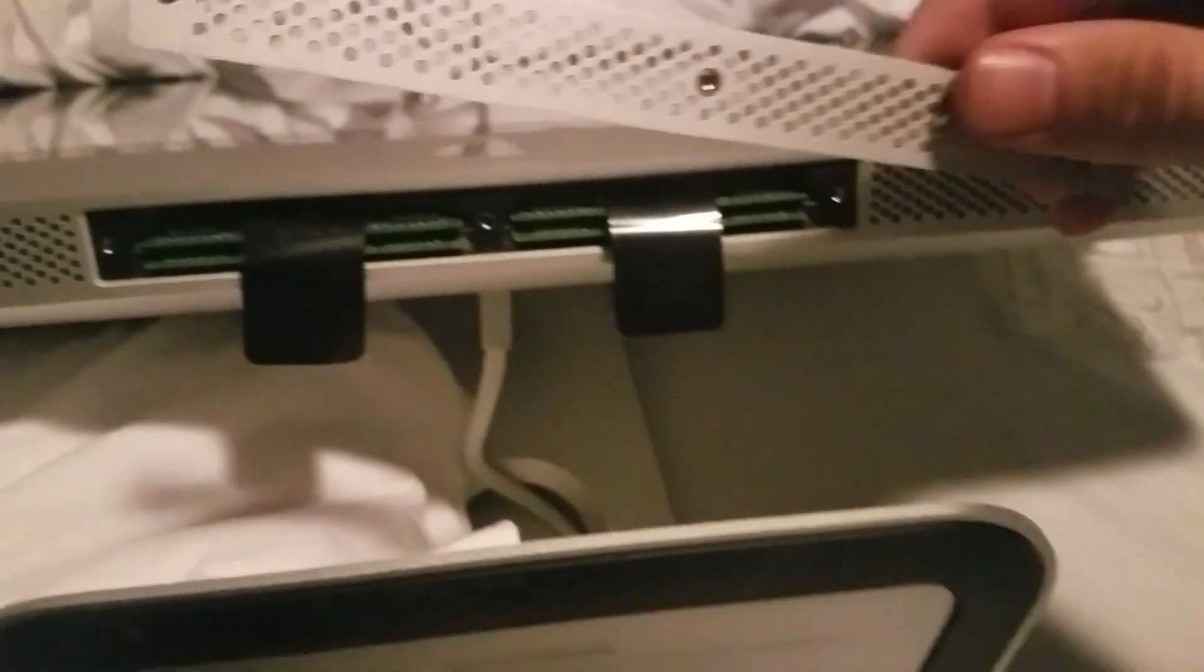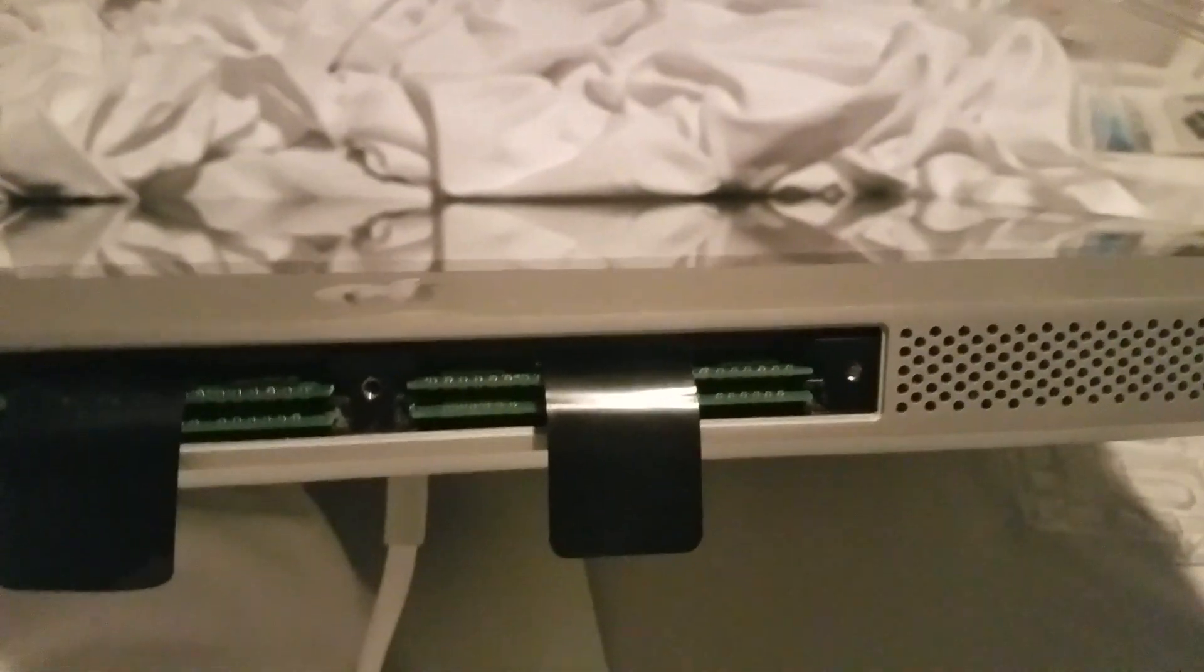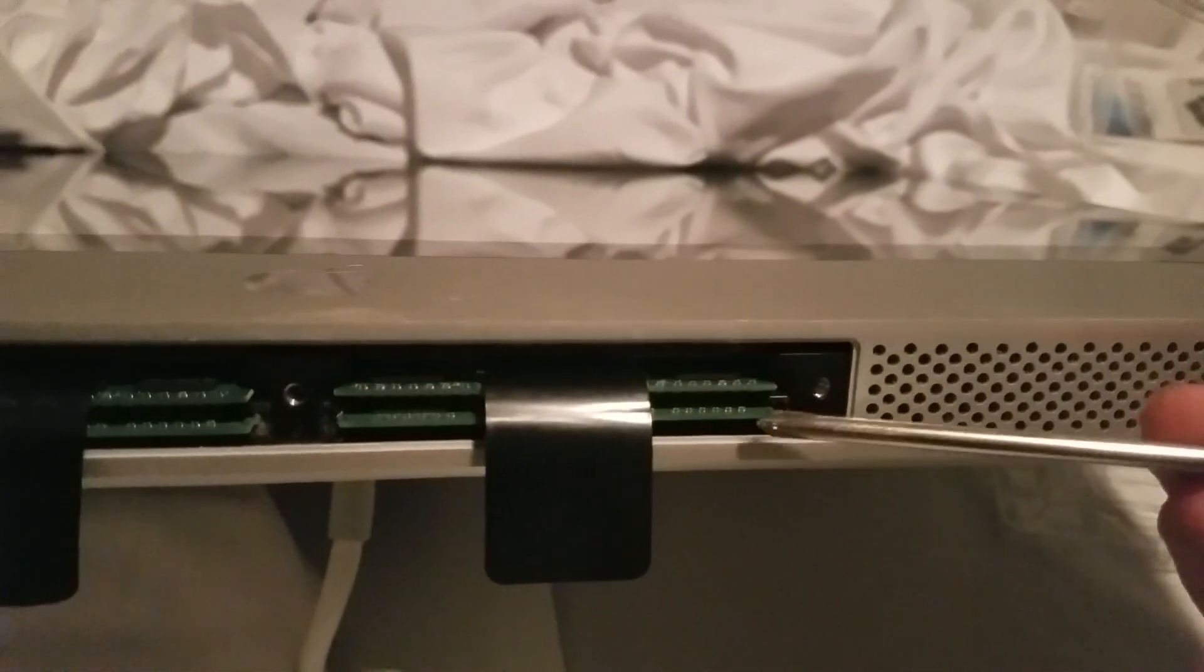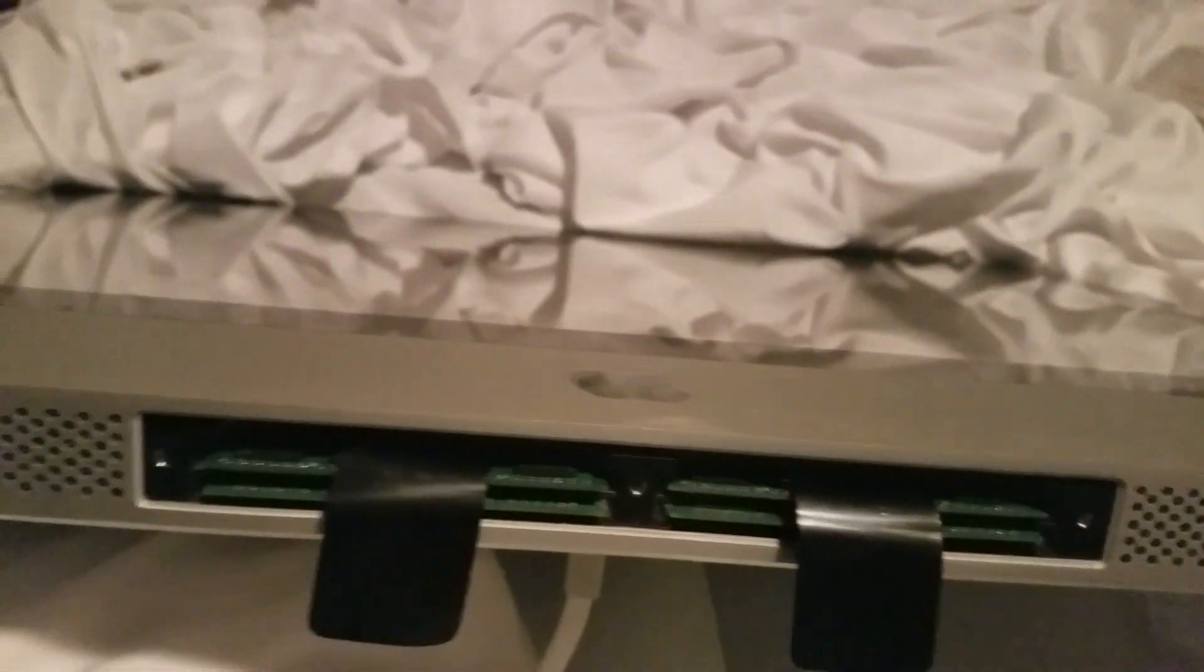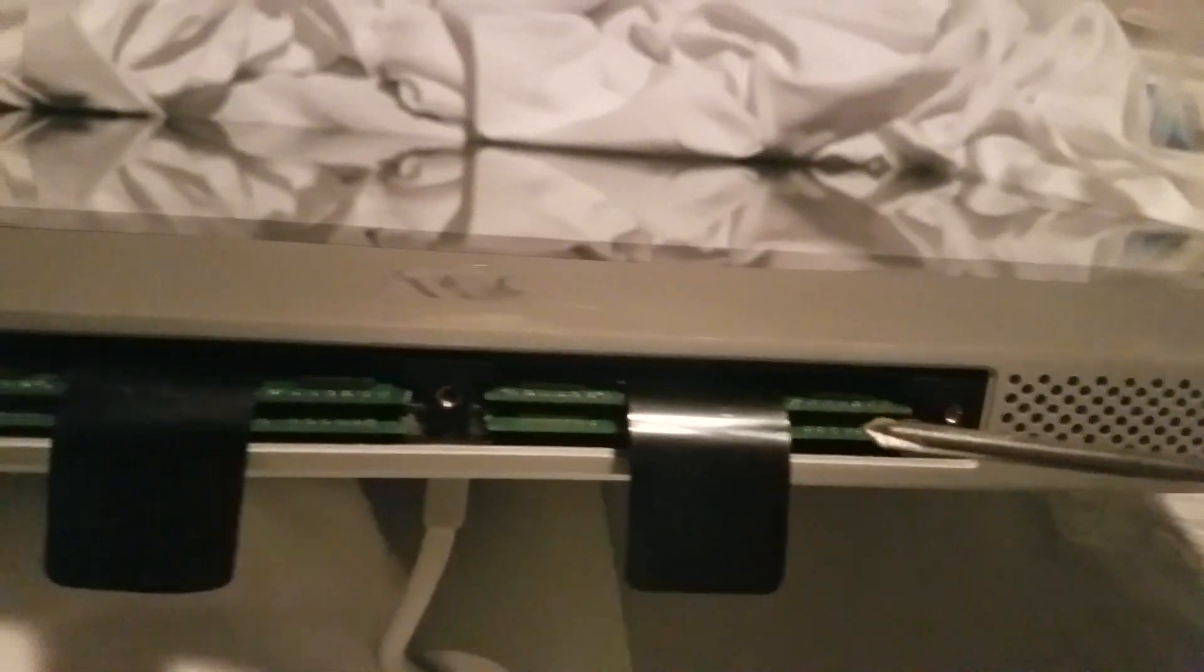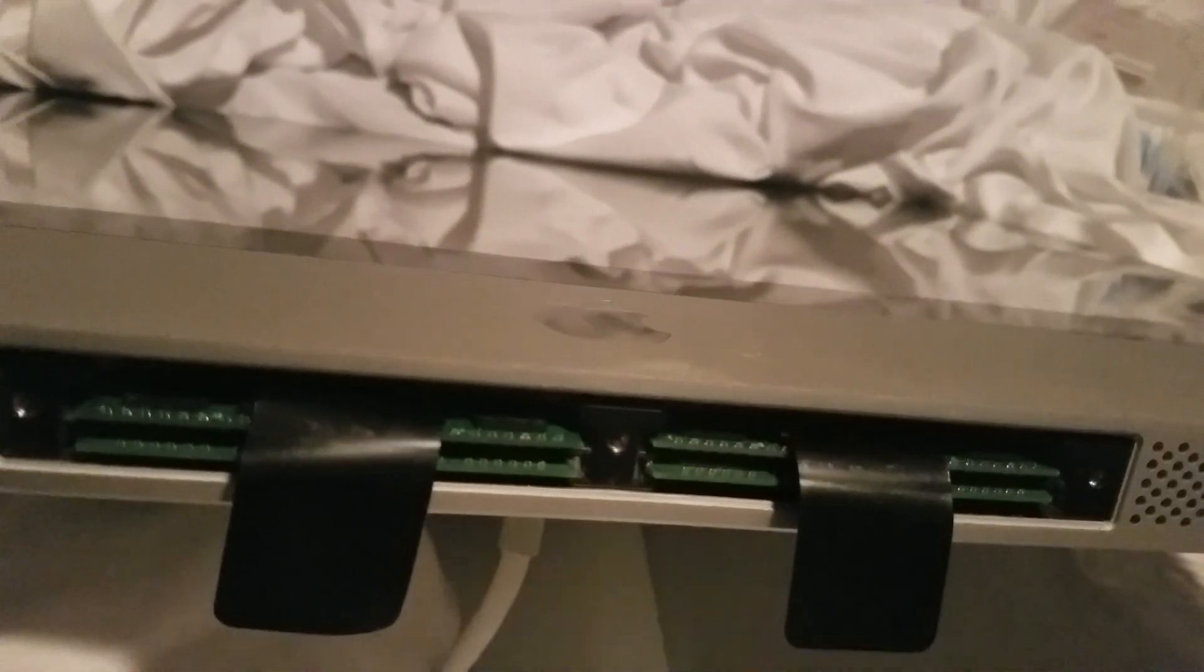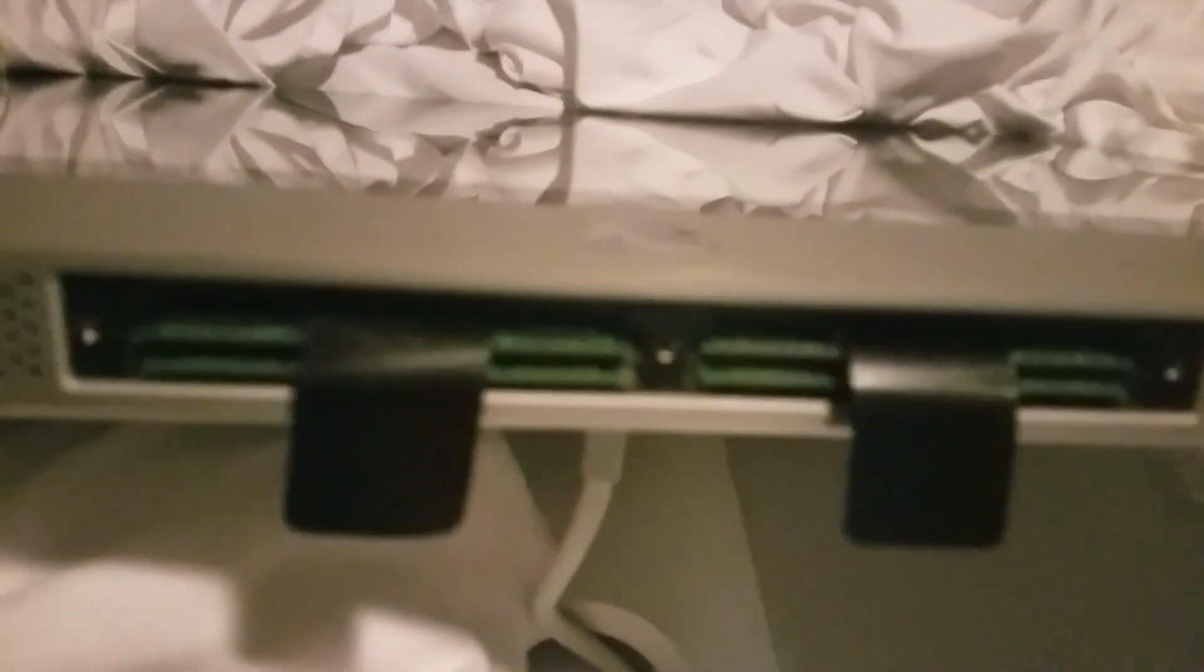So once you get this plate off right here, what you're going to want to do is set it aside. And then you're revealed the memory cards. Now, you're going to see at least these bottom ones filled. These are the Apple installed memory cards. I installed these two before the video just to make sure it works and everything, obviously.